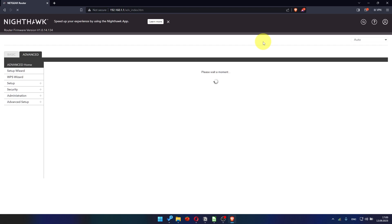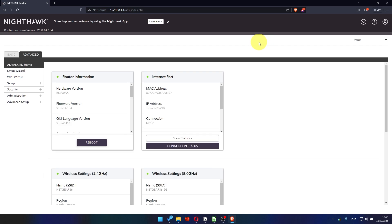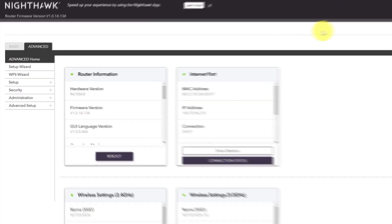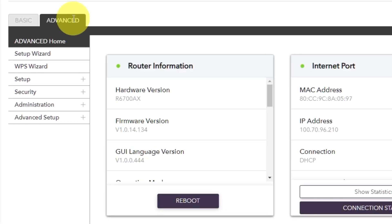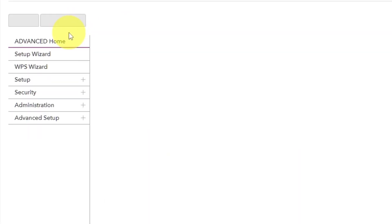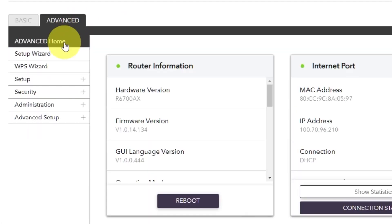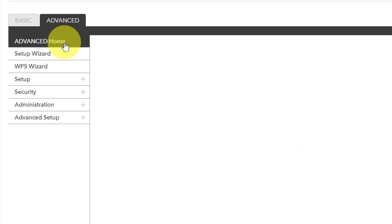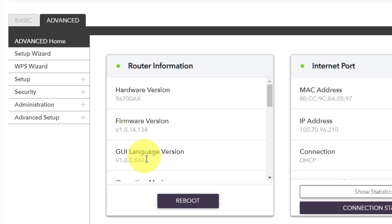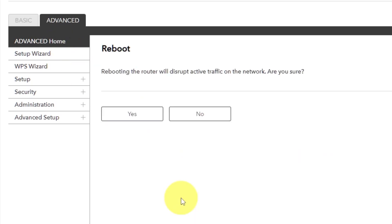And then, Reboot Router again. Go to Advanced. Advanced Home. Click on the Reboot button. And click Yes.